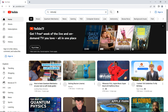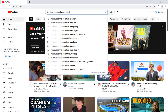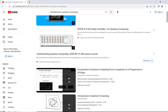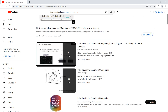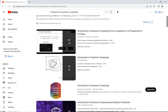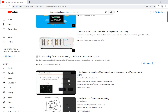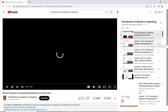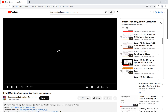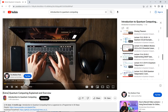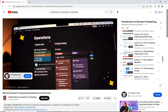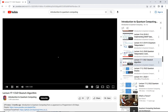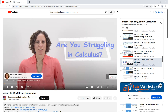Search for 'Introduction to Quantum Computing' and you should be able to see my channel here. There is a playlist 'Introduction to Quantum Computing from a Layperson to a Programmer in 30 Steps,' and if you go down you will see the video about the Deutsch algorithm where I give the full details.